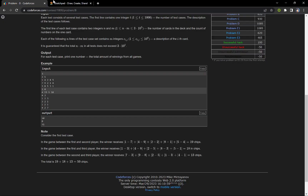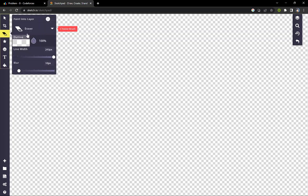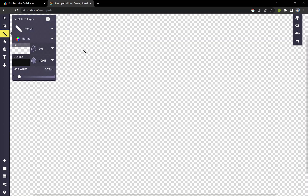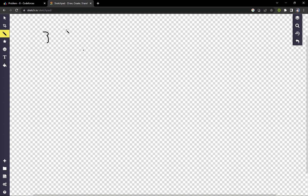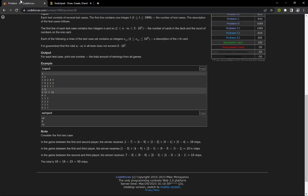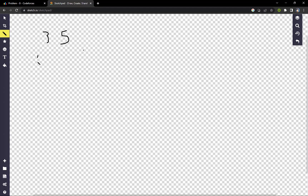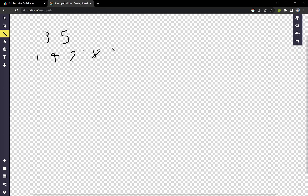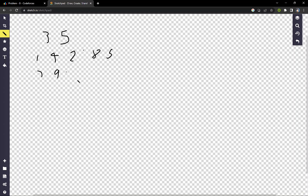Now I will show how to solve the problem. We have n=3 and m=5. The values are: first player: 1, 4, 2, 8, 5; second player: 7, 9, 2, 1, 4; third player: 3, 8, 5, 3, 1.